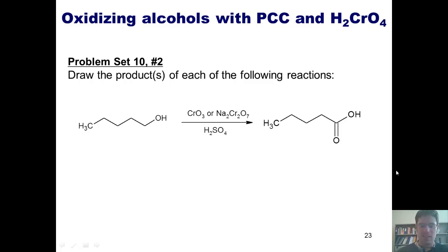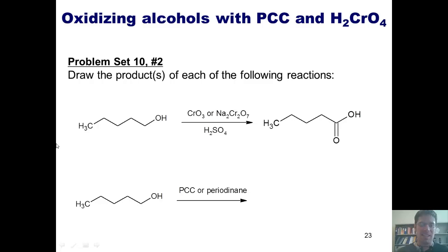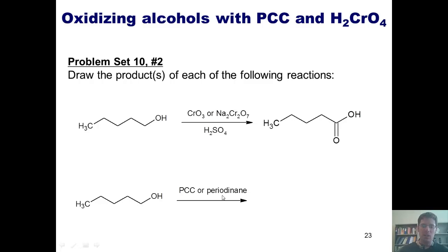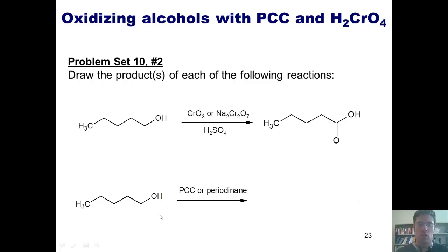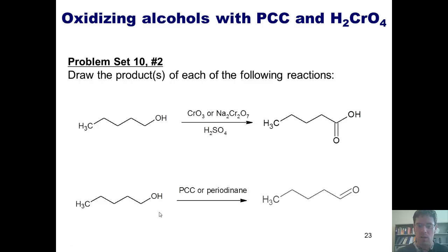Let's take a look at this second example. I've got the exact same primary alcohol being treated with PCC or periodinane. Remember that these are milder oxidizing agents, and they will only increase the number of bonds that my carbon has to oxygen by one. Thus, it goes from being a primary alcohol to being an aldehyde.